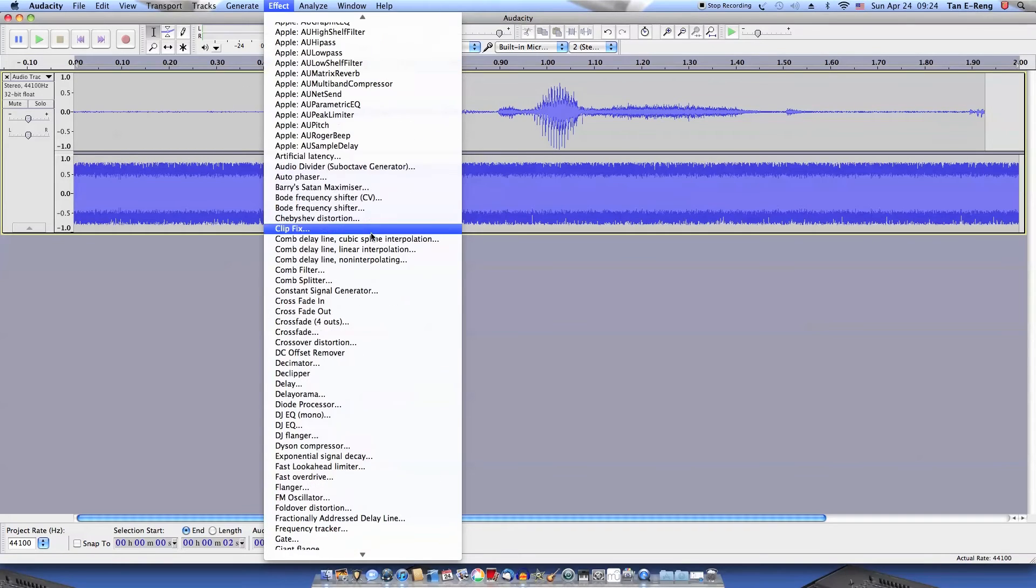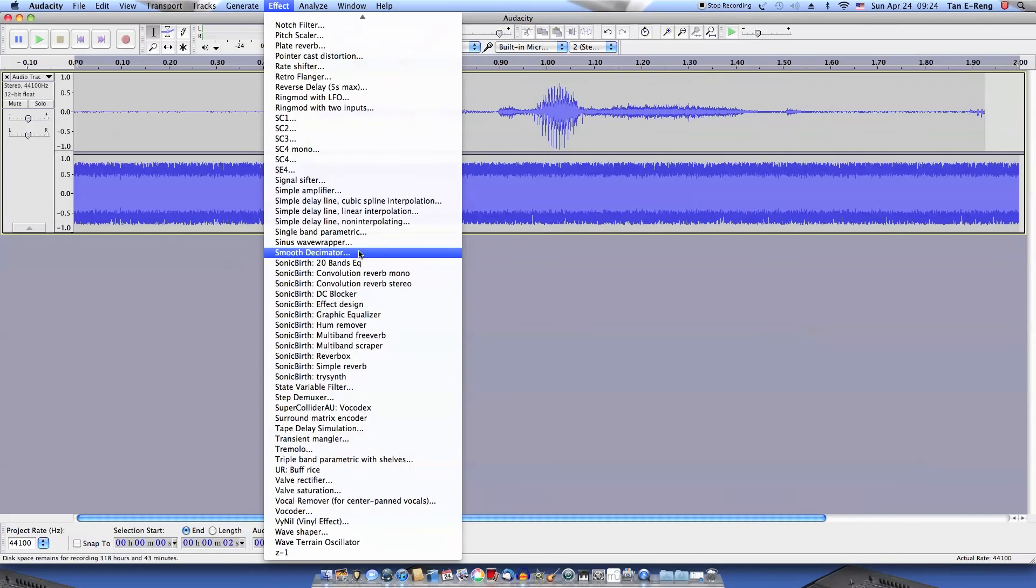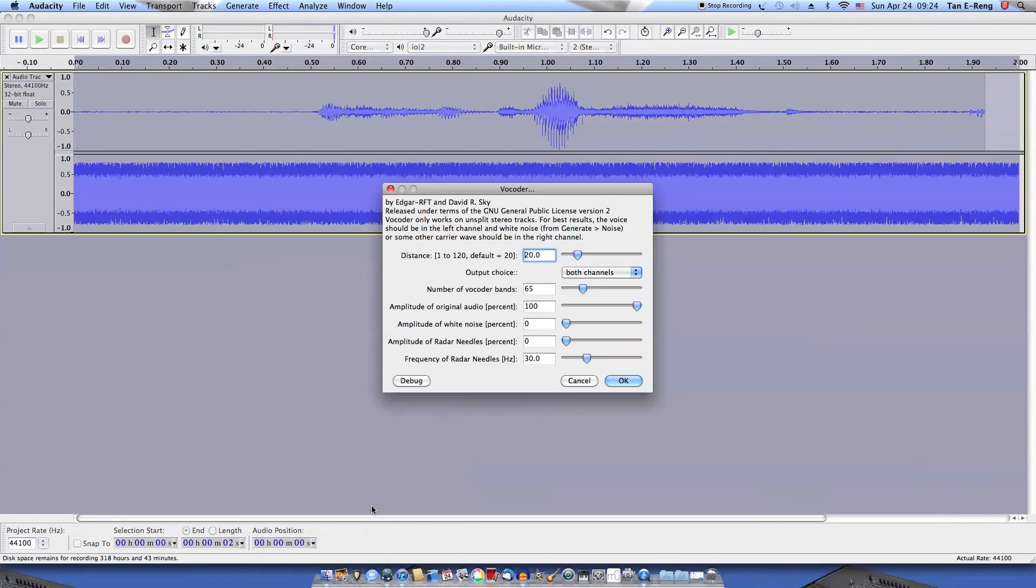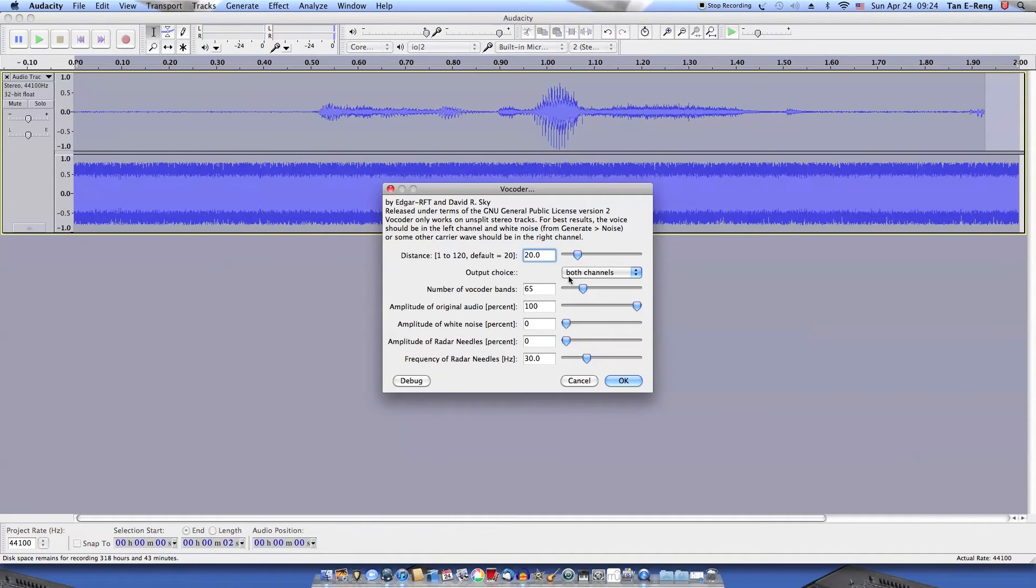Now we can use the vocoder. So effect and vocoder. If you want a clearer voice output, give it higher bands.